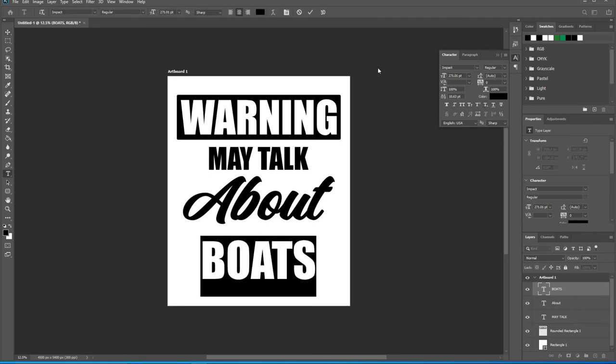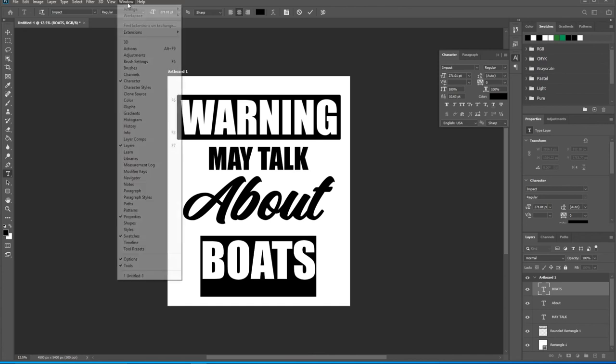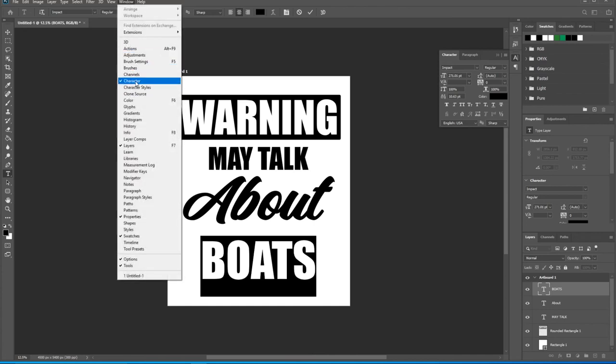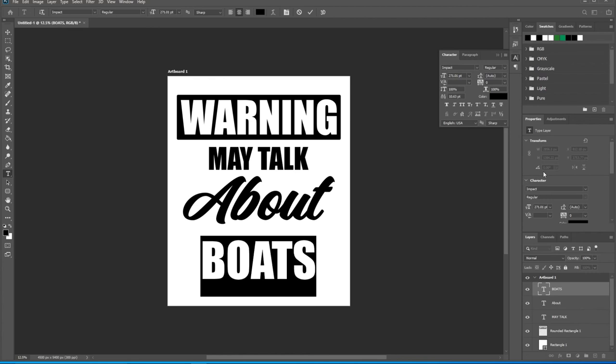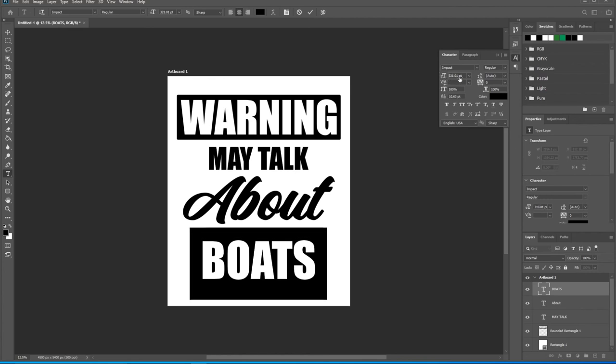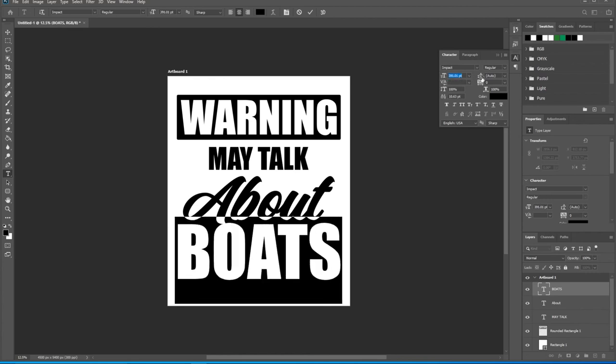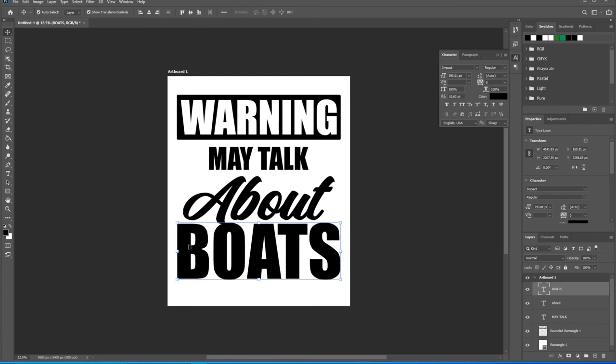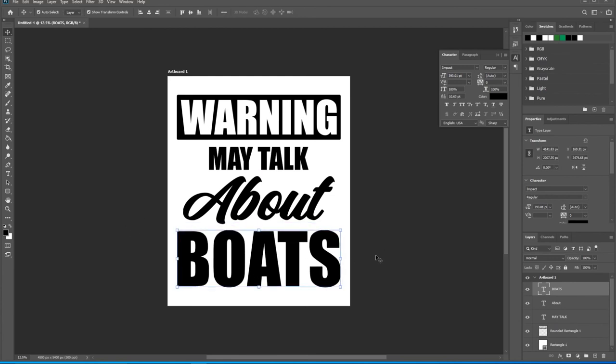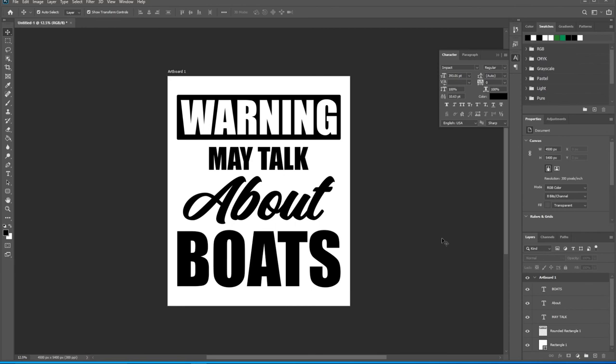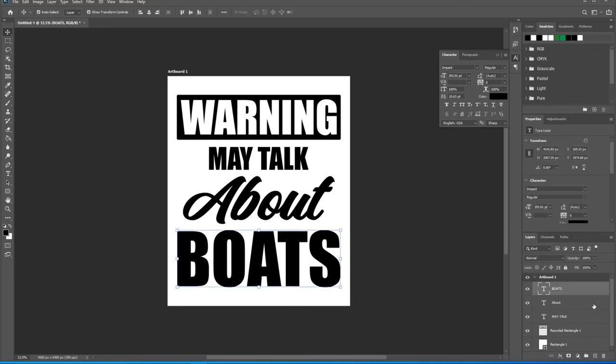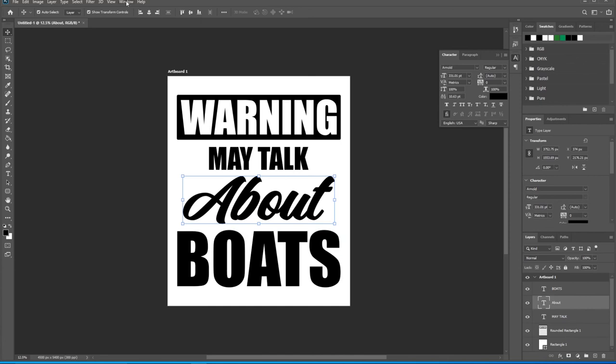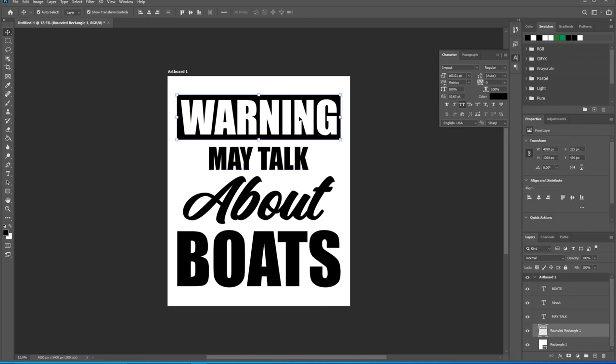Double click on this, come back up to the character panel. If you don't have your character panel open, come over here to window, scroll down to character and make sure that's checked. Come up here to the points and drag it to the side. Let's make it nice and big. Click the move tool to set that and bring that down. Looks pretty good. Let's make sure everything is center aligned. Click on the boats here, click on that a few times. May talk, there you go. And warning. Now warning is all together, there's no text layer anymore, it's just a nice rectangle.